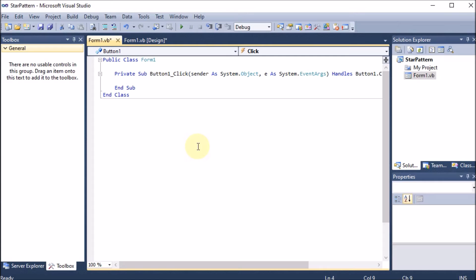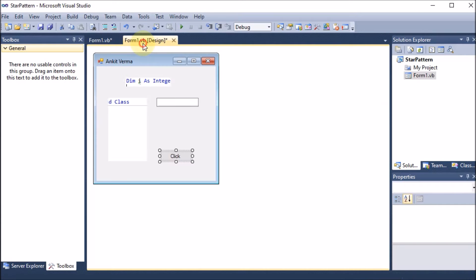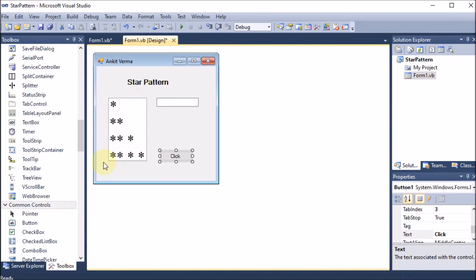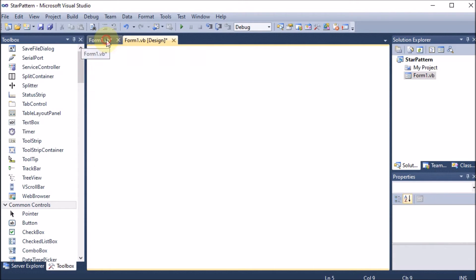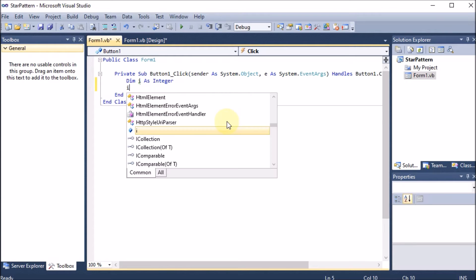We should take one variable to run the loop for the rows. We declare 'Dim i As Integer'. The rows start from one and go to four. In a loop there are three things: initialization, condition, and increment or decrement. The start value is one, so we set i = 1.